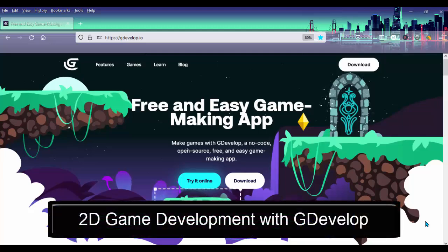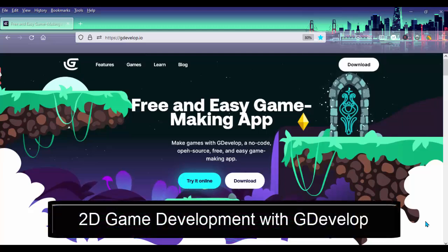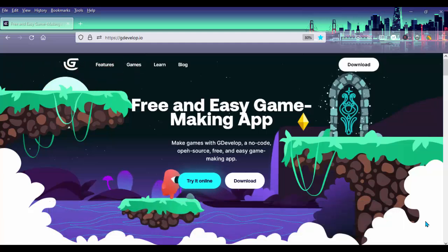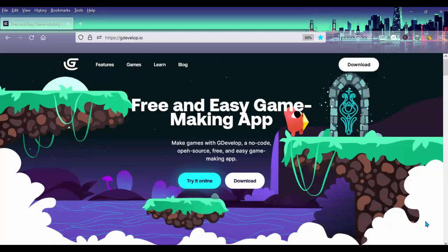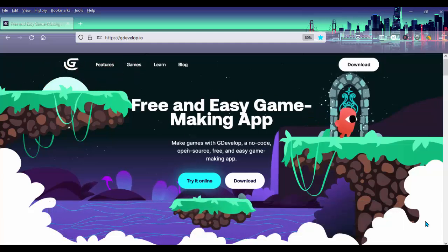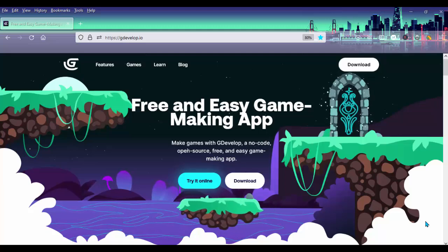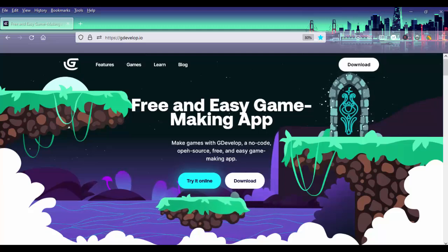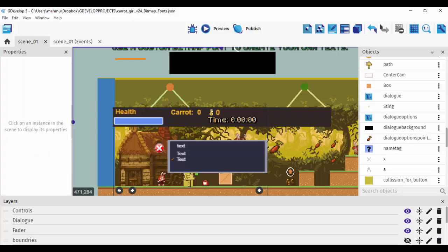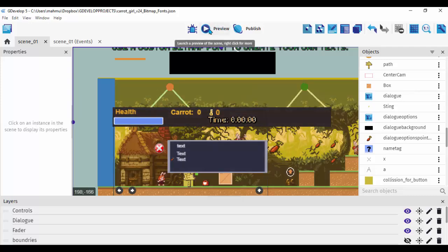Hello everyone and welcome to our 2D game development using GDevelop. GDevelop is a free 2D game engine — it's 100% free, you don't need to pay for anything. I'll show you how you can use this software to actually make a game. So let's go ahead and go through the game we're going to be building in this course.